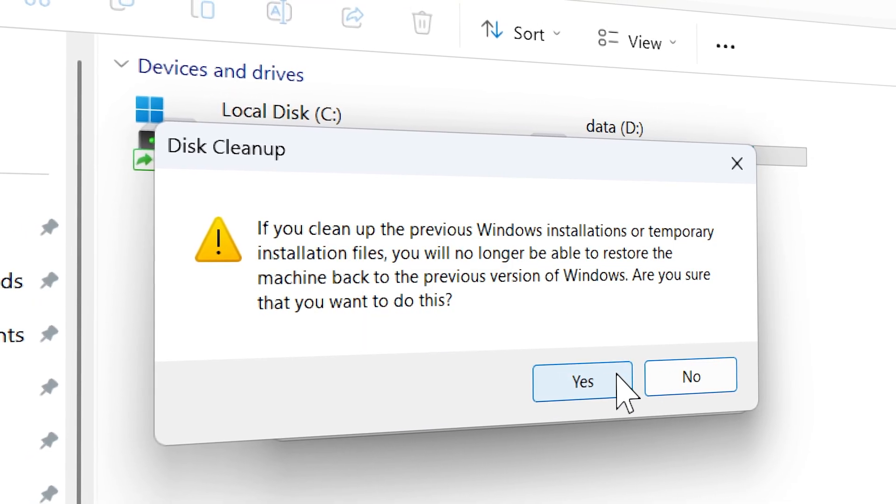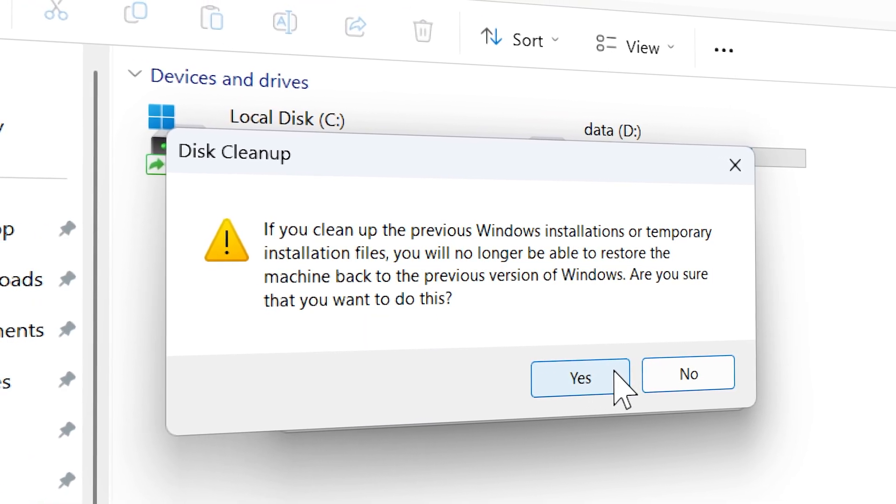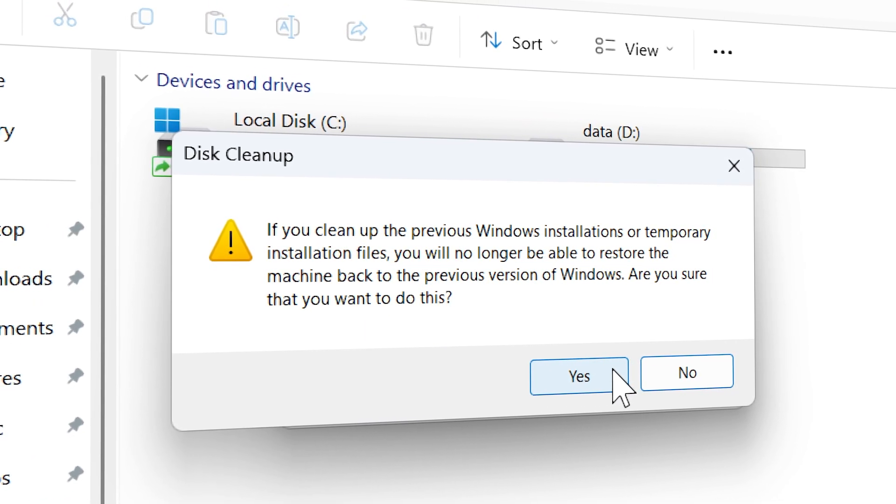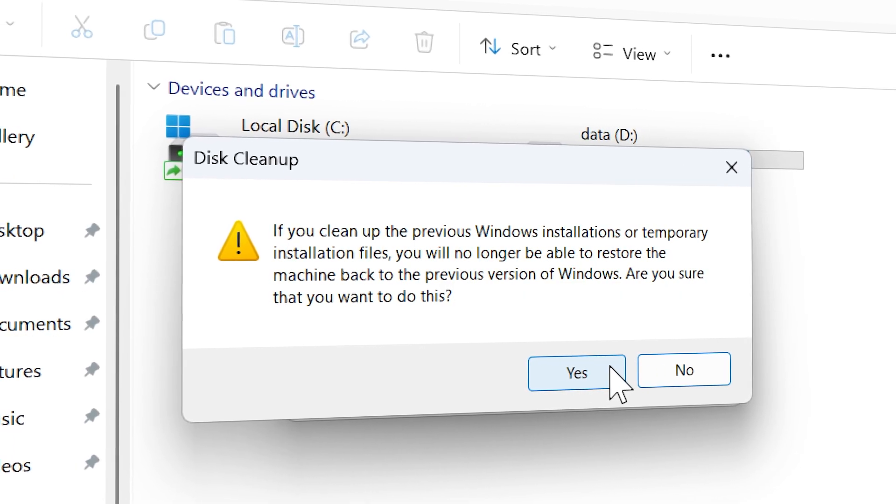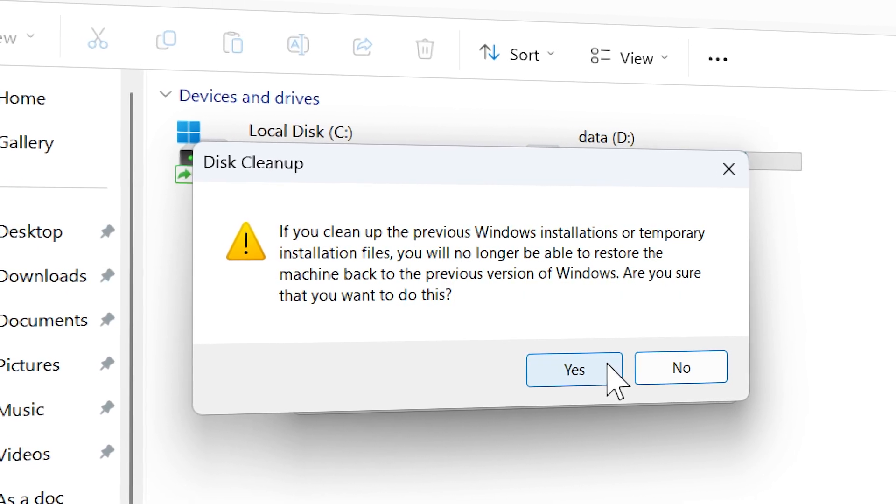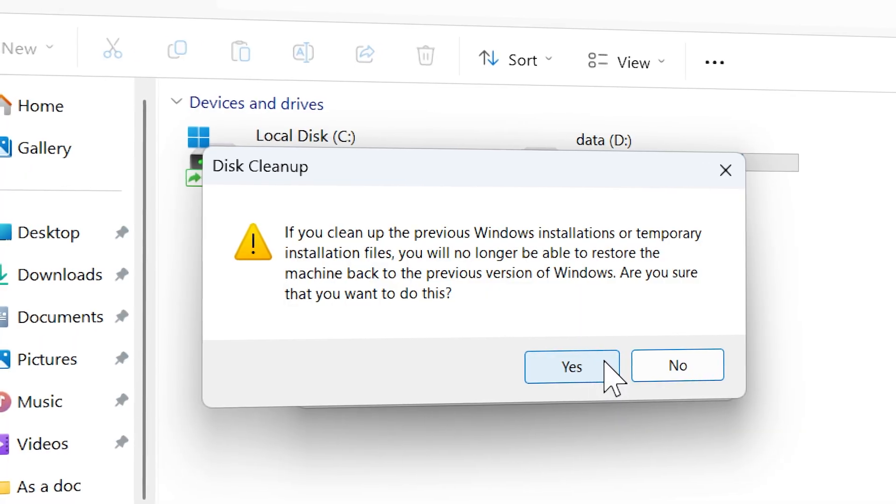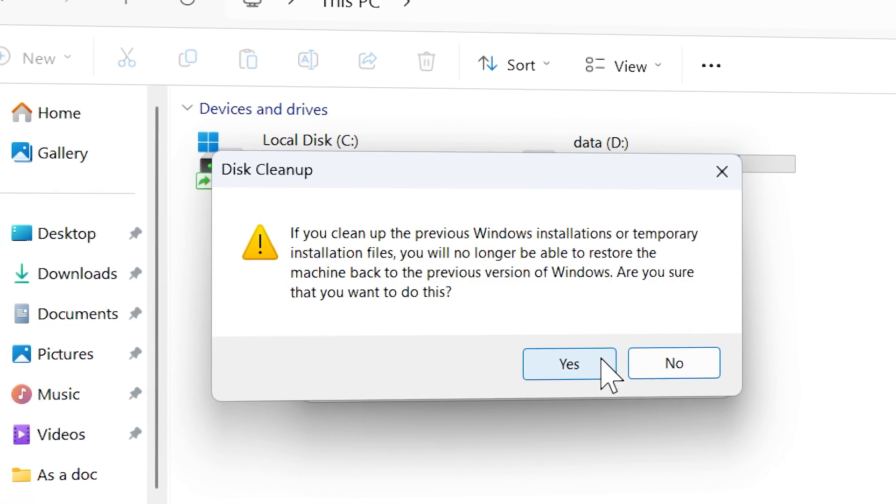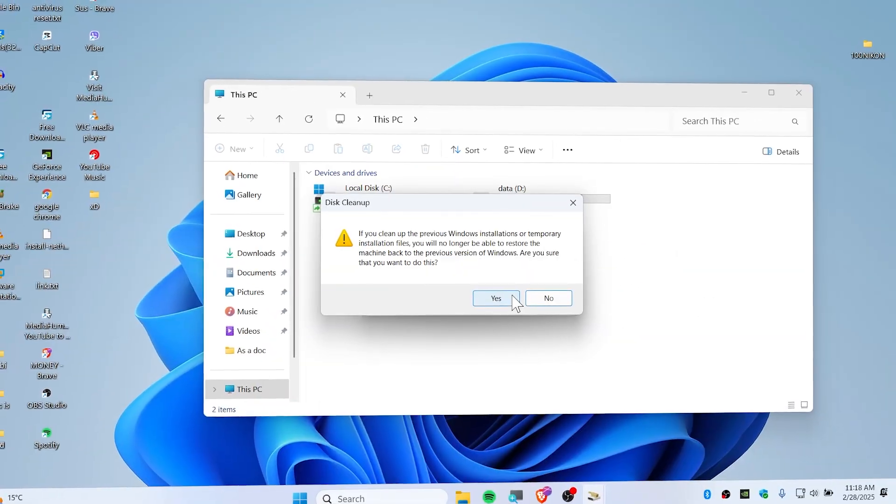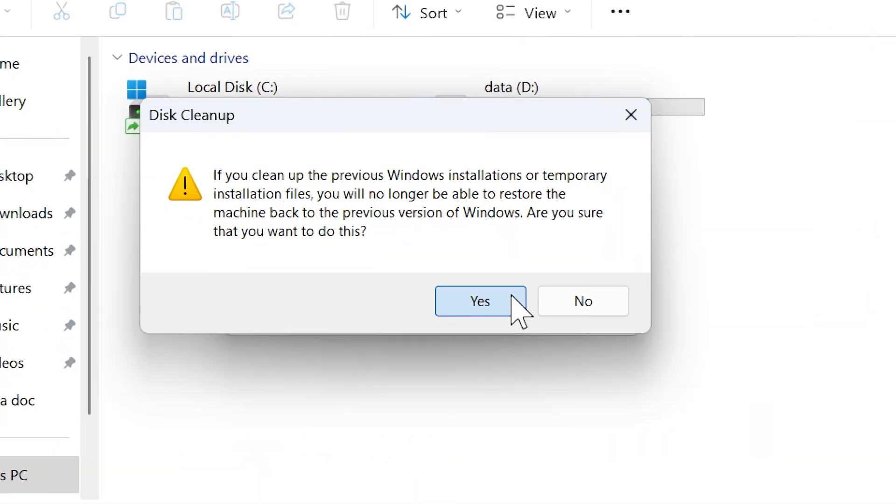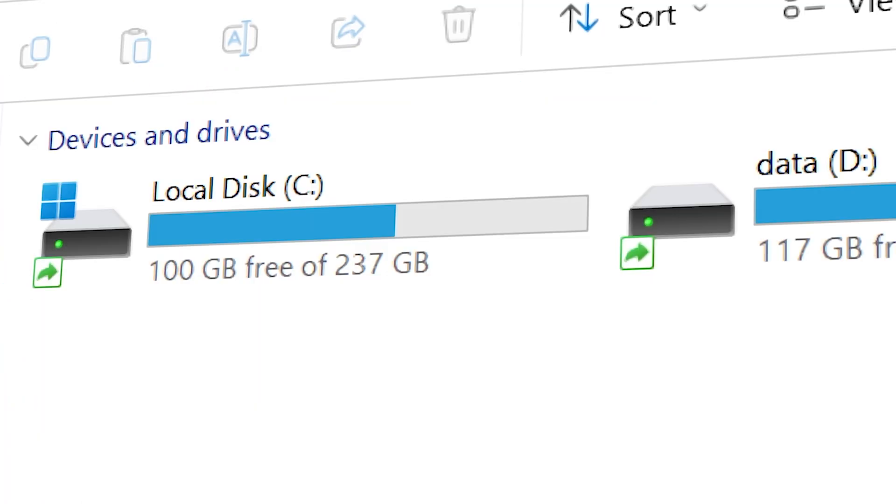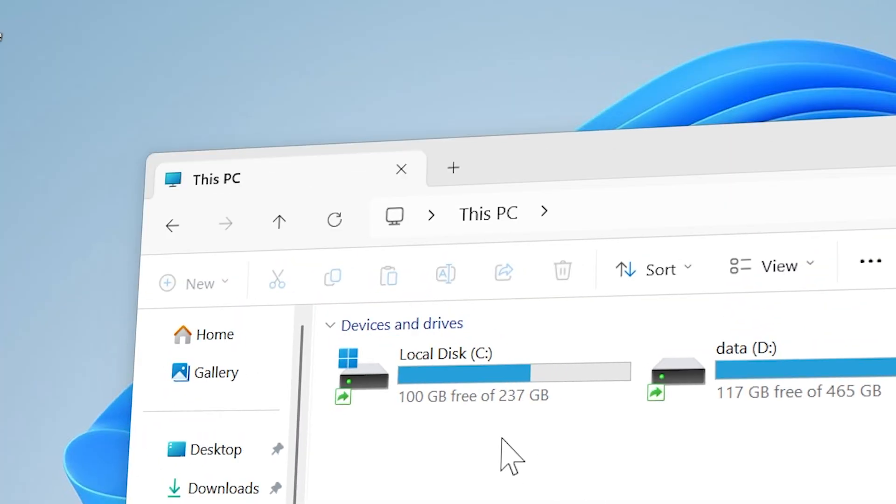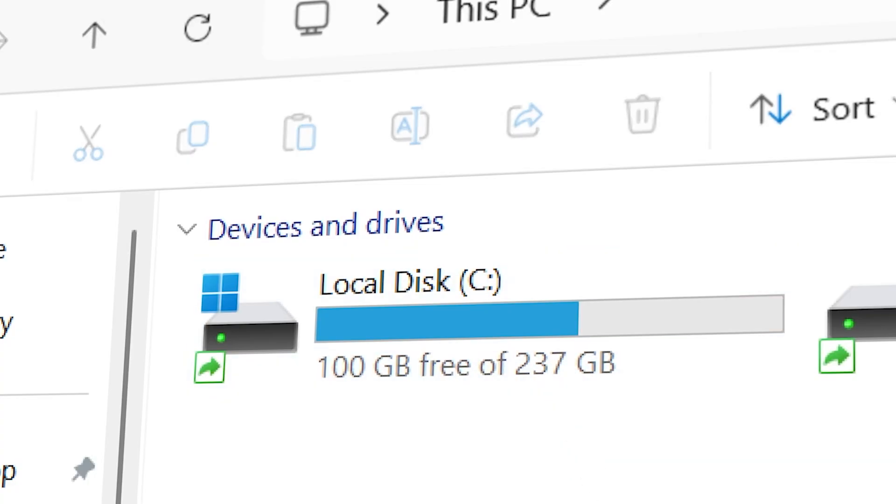Clicking yes. It's asking you that if you clean up the previous Windows installation and temporary installation files, you will no longer be able to restore. Yeah, if the system is correctly up to date, you can just click on yes. As you guys can see, as soon as it's done completed, now we have 100 gigabyte free.